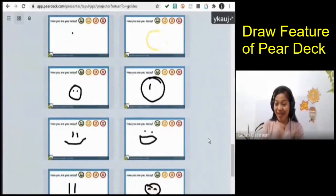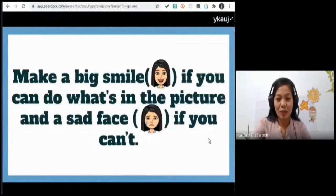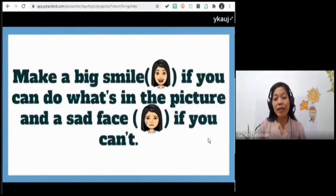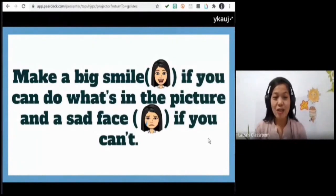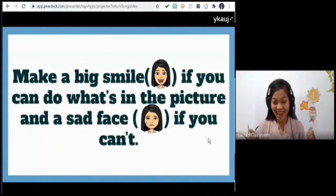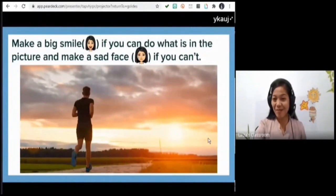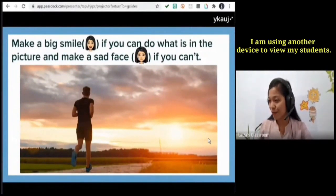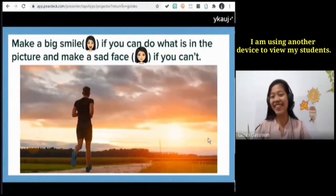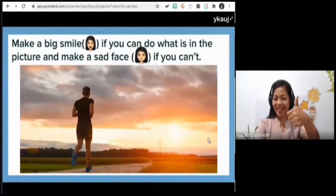Let's make your day happier in this class. I'm going to be showing you some images — make a big smile if you can do what is in the picture, and make a sad face if you can't. First image: running. Can you run? Let me see your faces. Wow, almost everybody is smiling — yes, everybody can run!